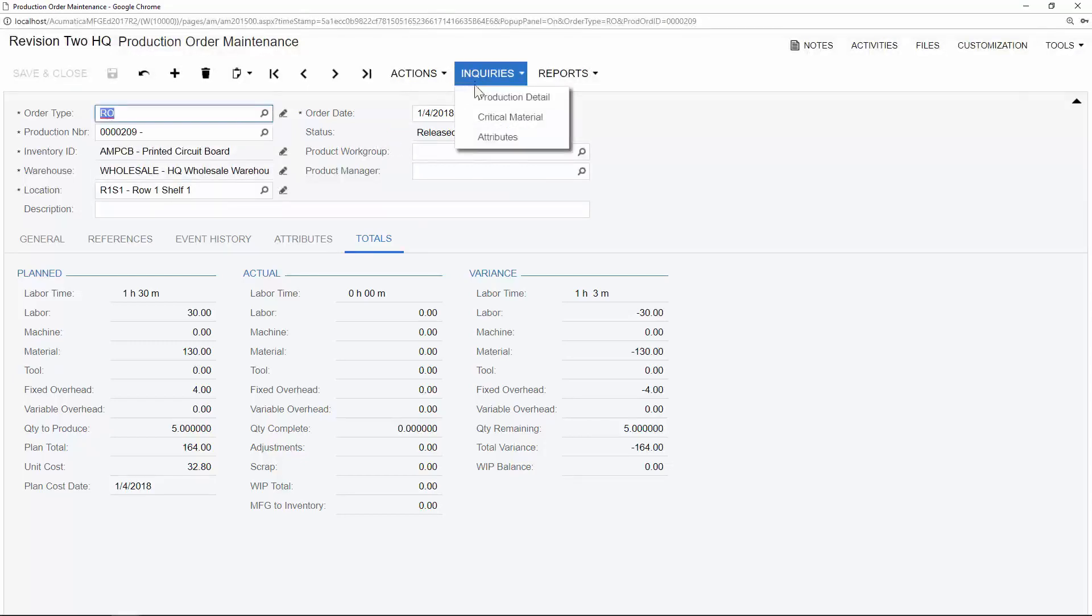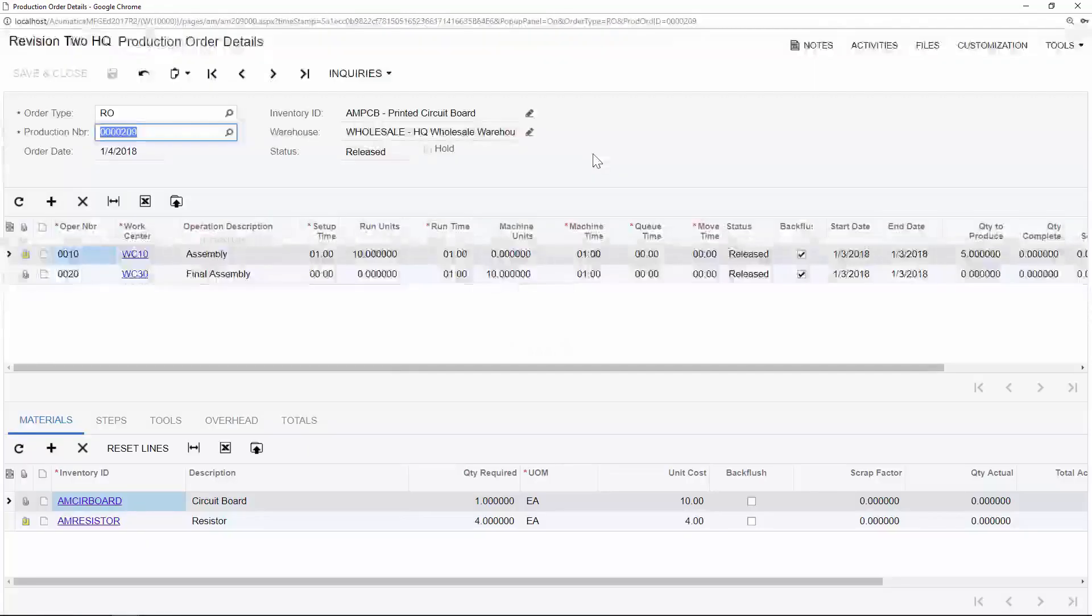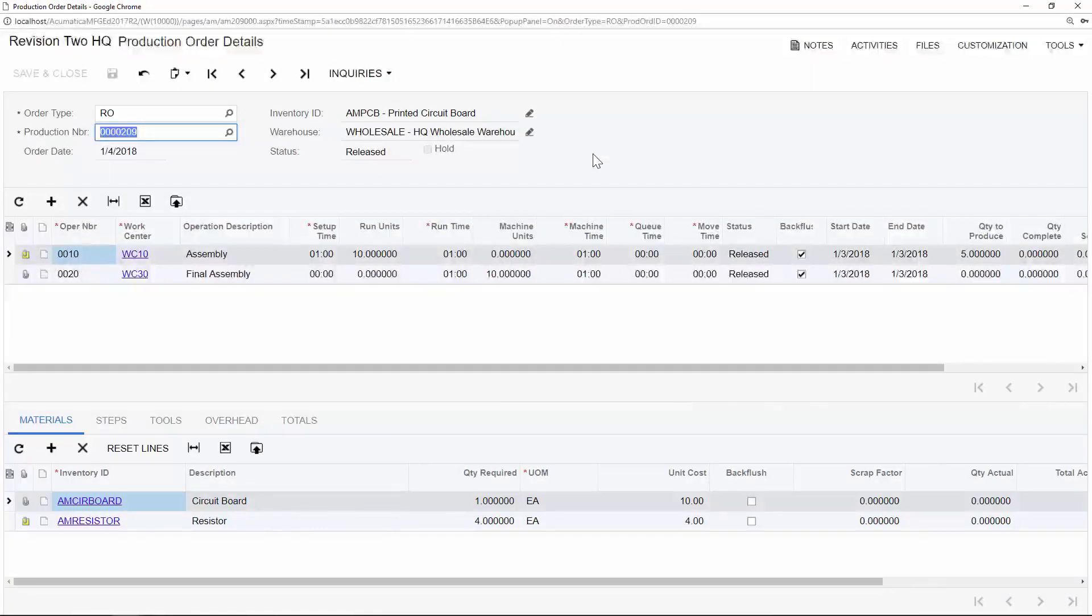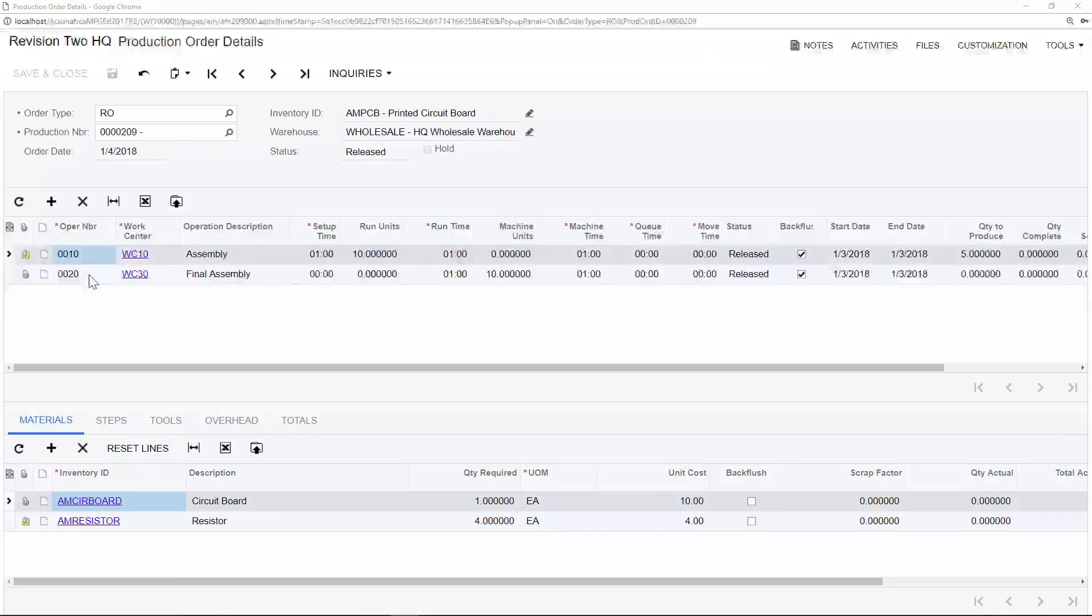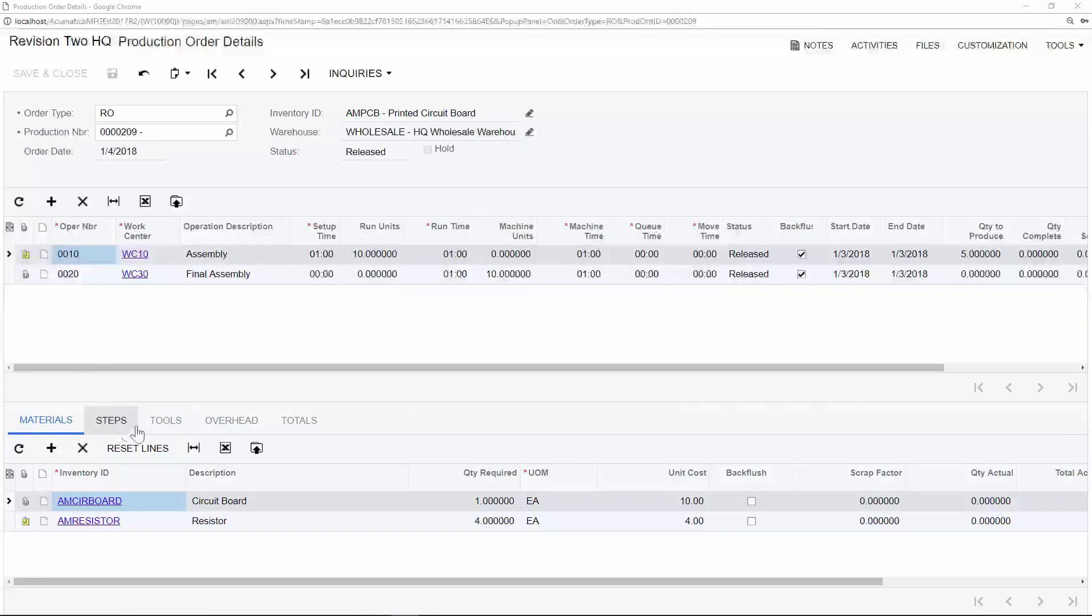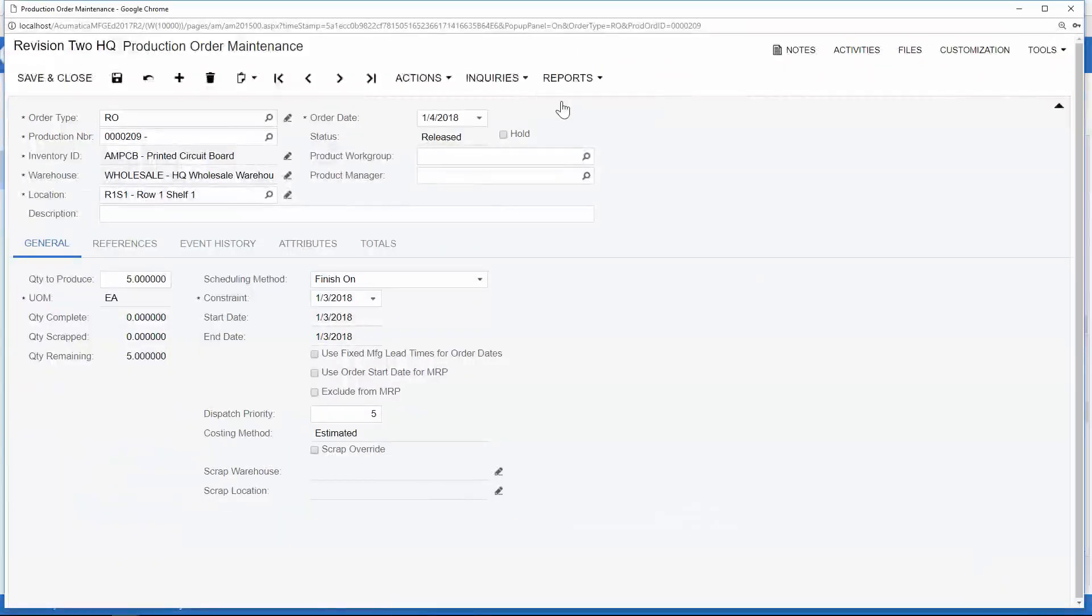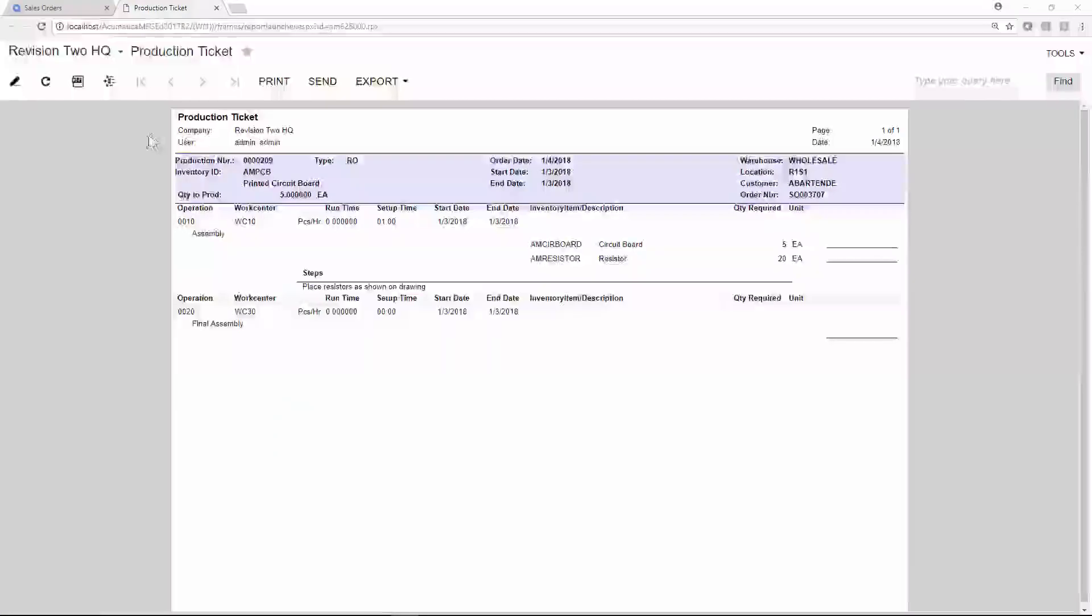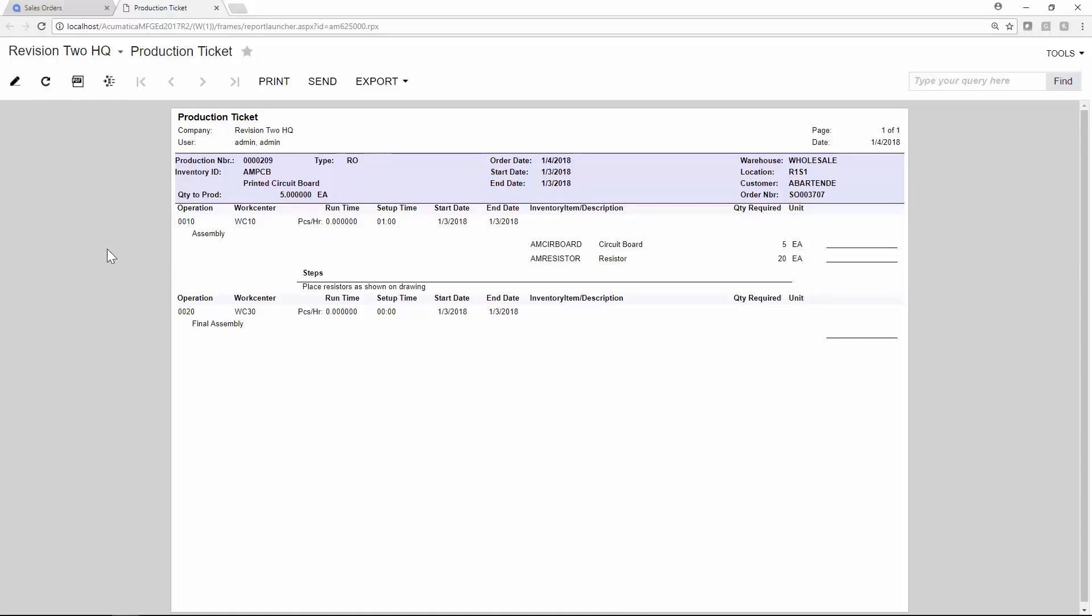Next, I'll examine my production details, which is essentially the bill of materials that we worked with earlier and assigned to this finished good. As someone on the shop floor, I can examine the different routing steps and operations that we will have to go through to complete this order, and I'll also have access to the different materials, steps, tools, and more that I need to do my job. Shop floor workers can generate a production ticket, which will show them each one of the operation numbers, the associated components needed for that operation, the specific instructions for each one of the steps, as well as any sub-assemblies that might be included.